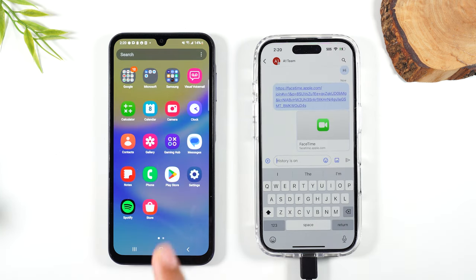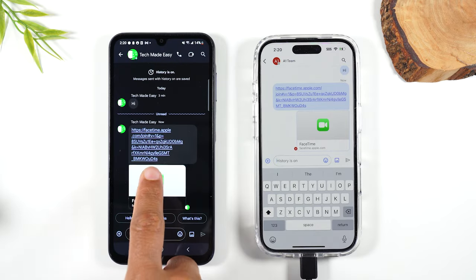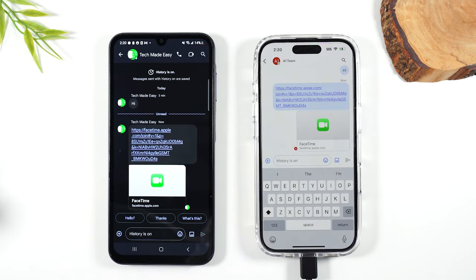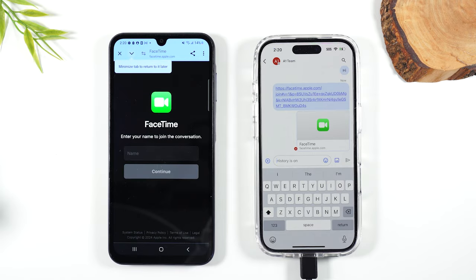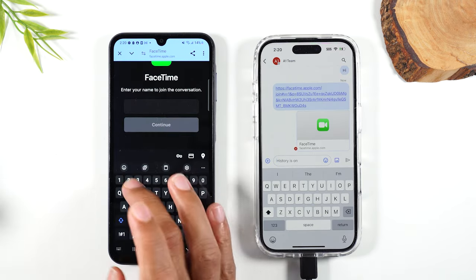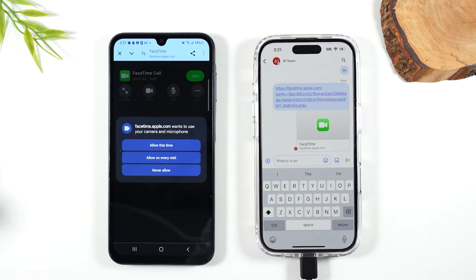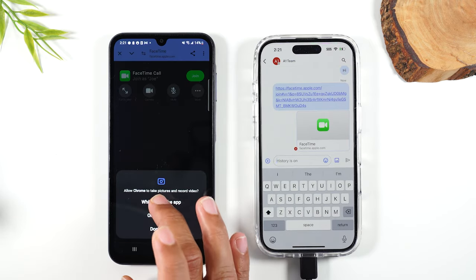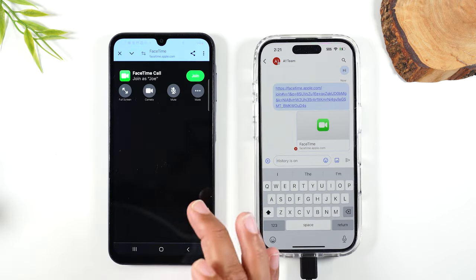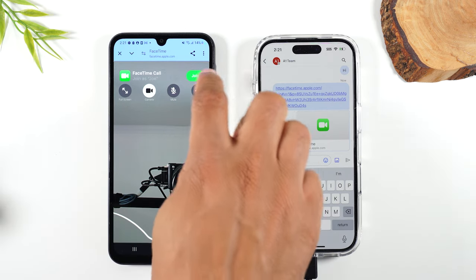I'm going to go to my Google Chat app and here's the FaceTime link. I'm going to tap on that link and it's going to ask me to identify who I am. I'll put my name in — I'm going to put Joe, fake name — hit continue. Allow permission for the app to use your camera, hit while using the app. Now tap on the green join button.